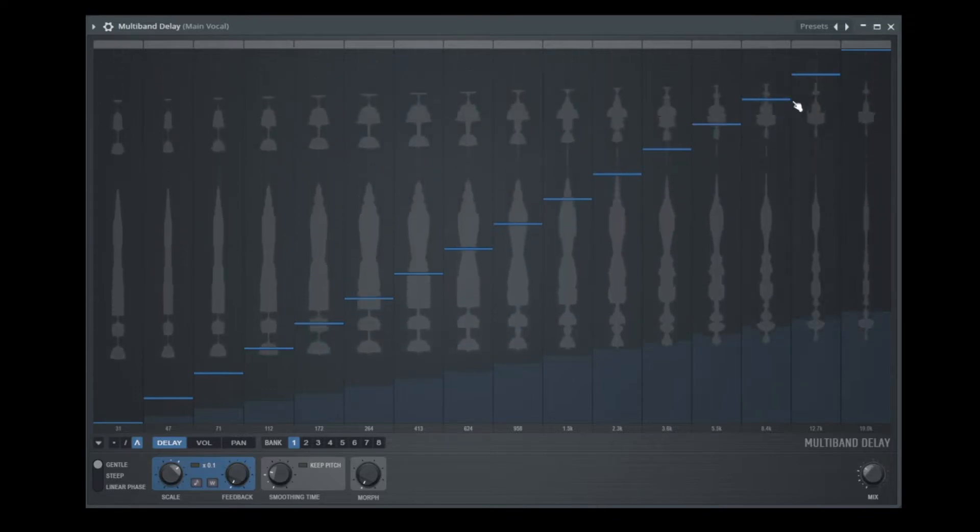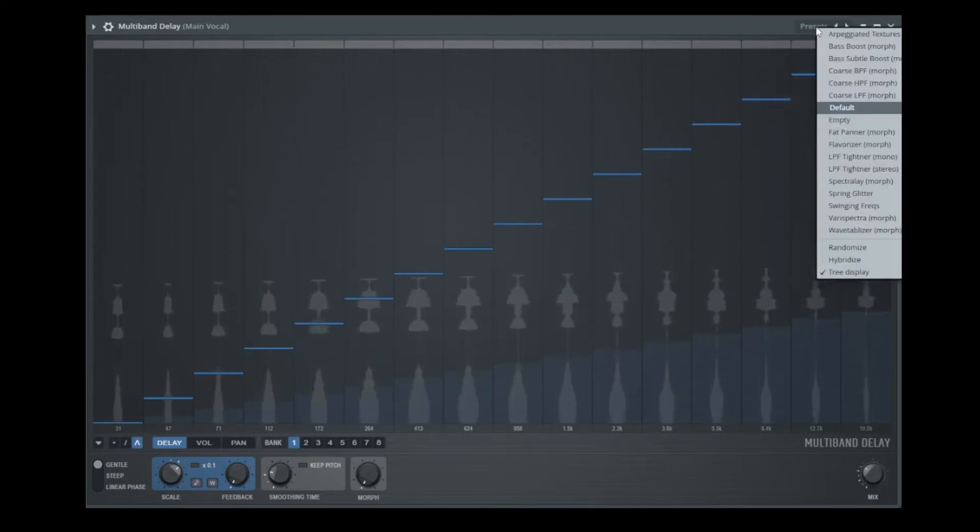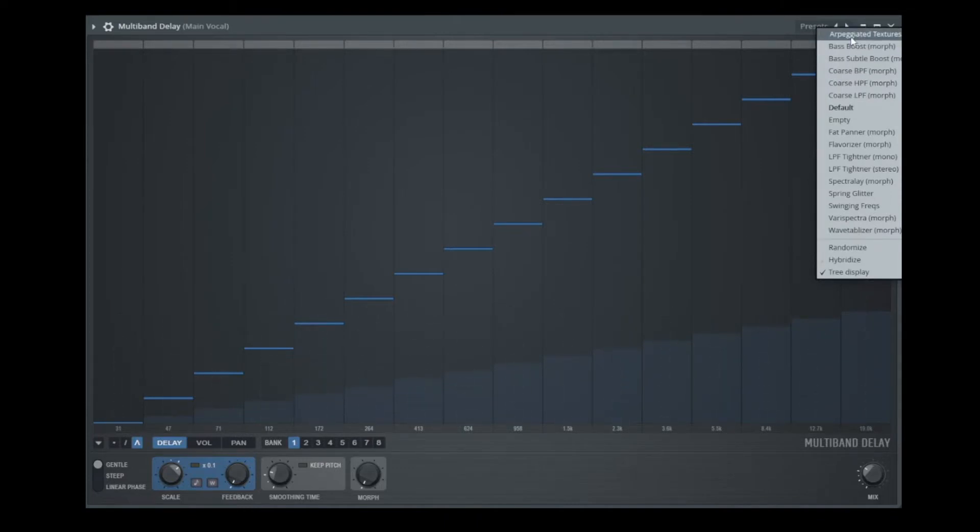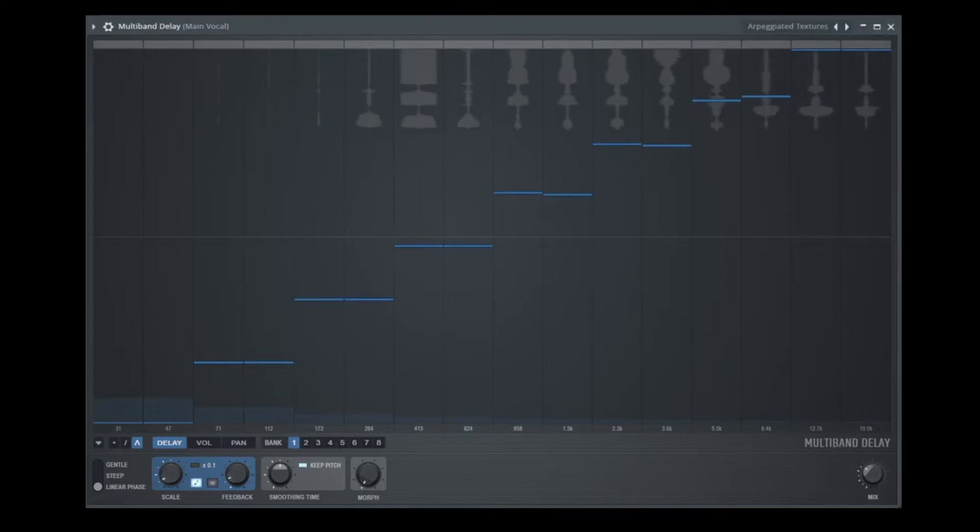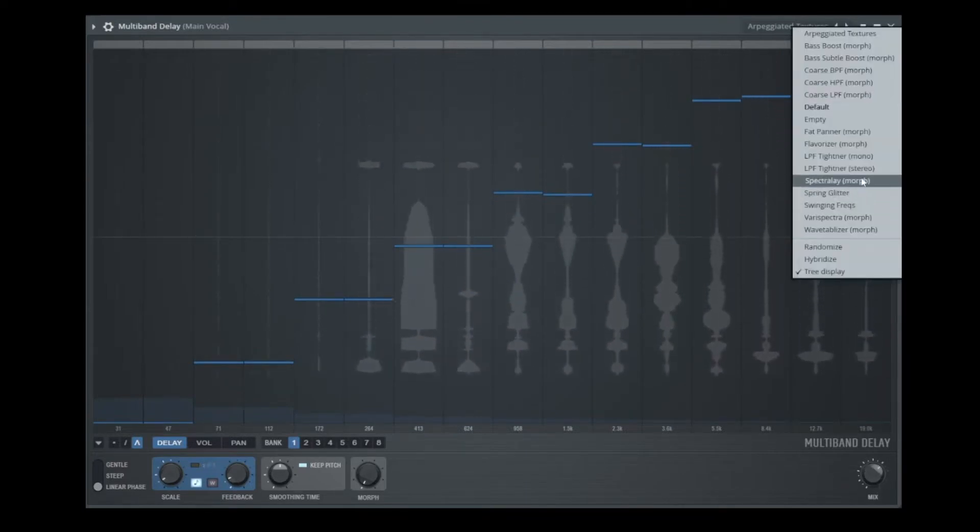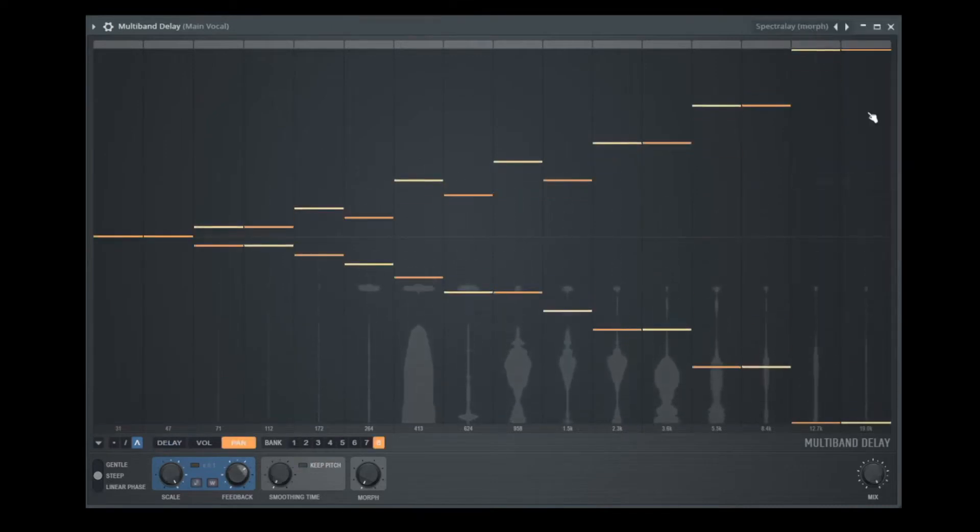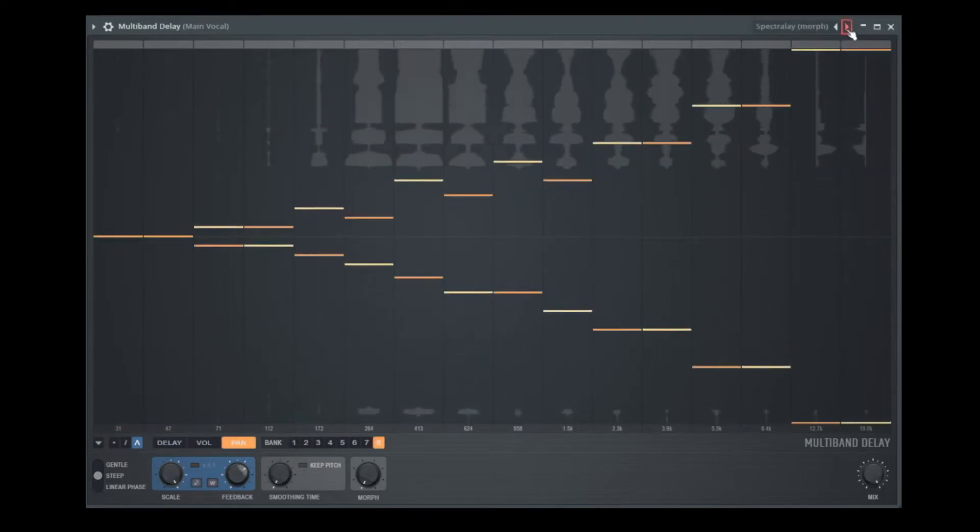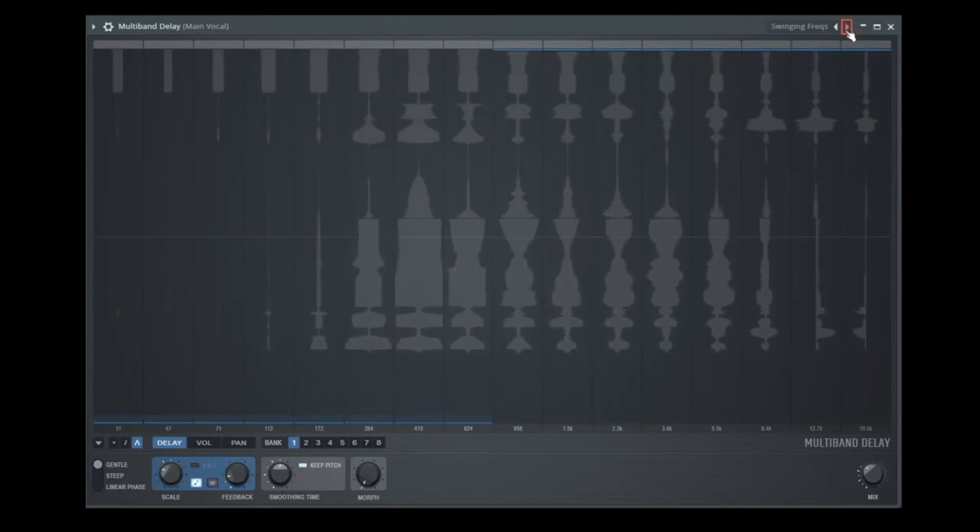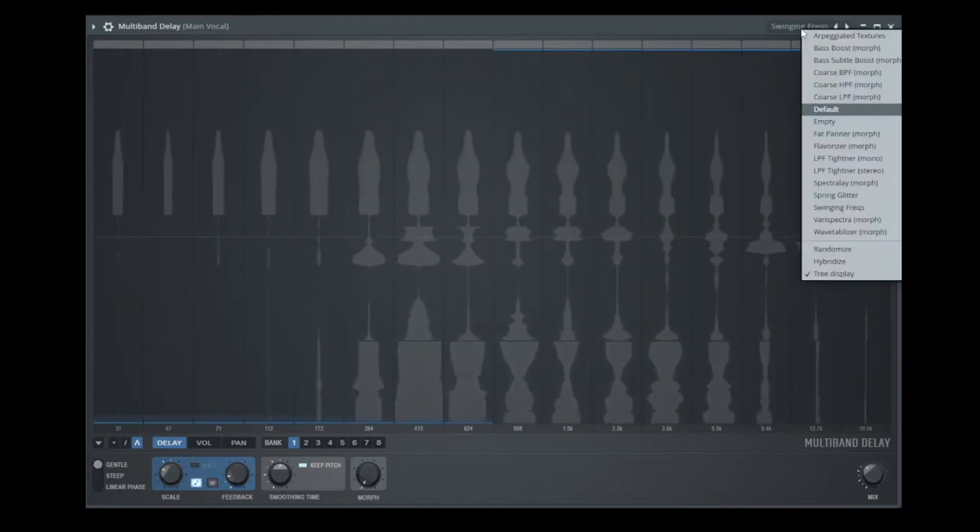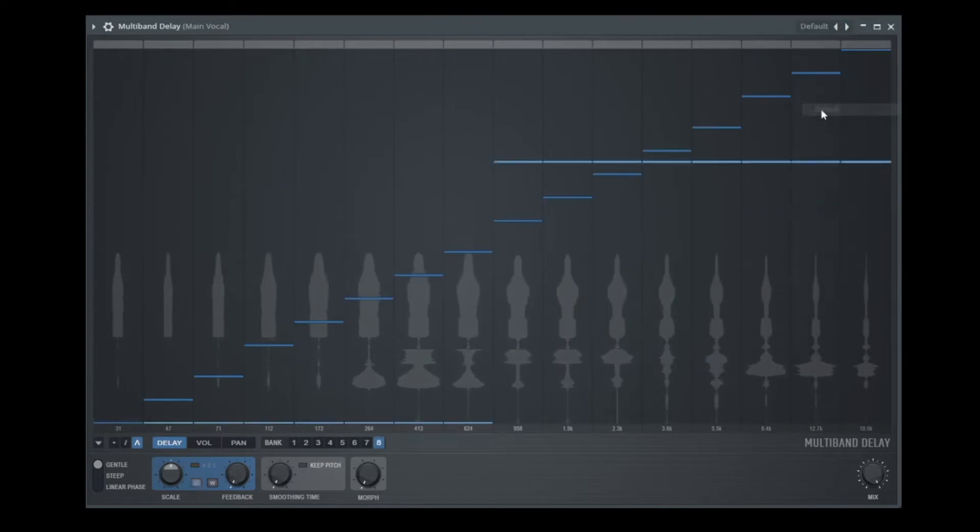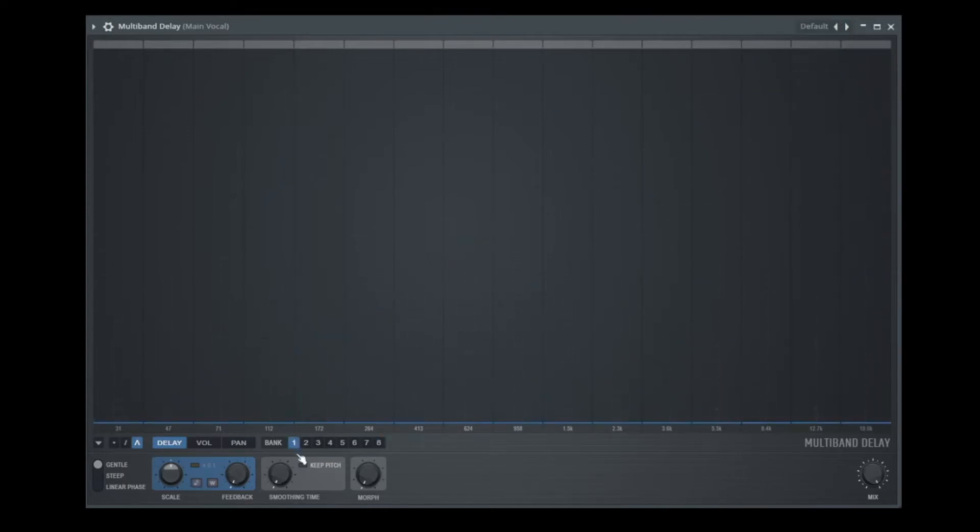Like in every plugin of Airfel Studio, every effect of Airfel Studio we have some presets. Let's listen here to the apacheated textures. Or we go to spectral morph. But to explain everything I go to default. Okay. And let me change some things that I will explain later.